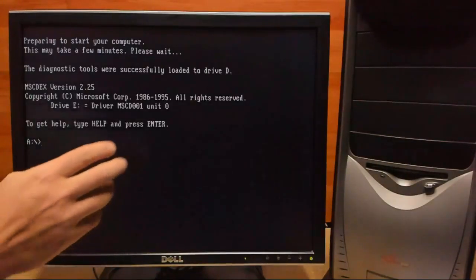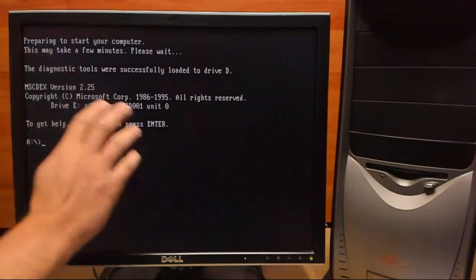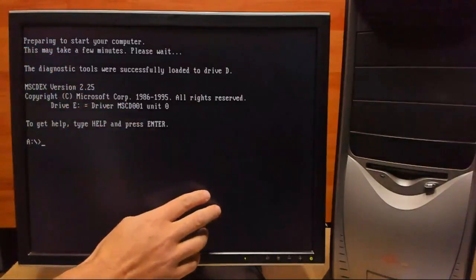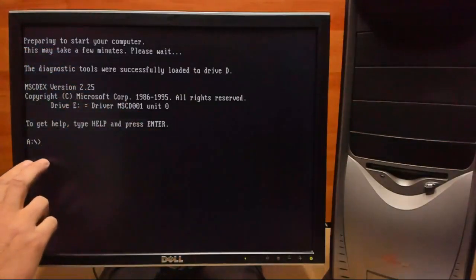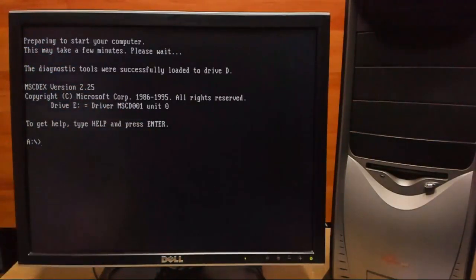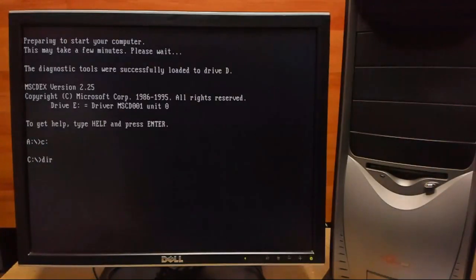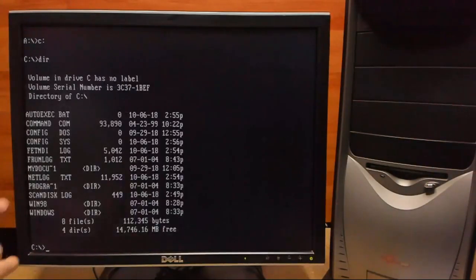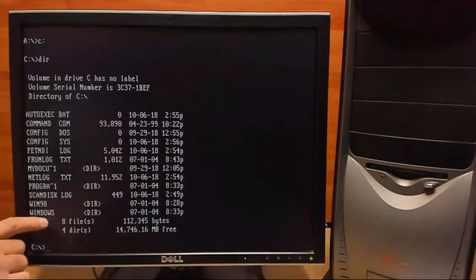And there we are, our Windows 98 boot disk. We have our A drive, and we'll go ahead and go to C. And there's our Windows install.